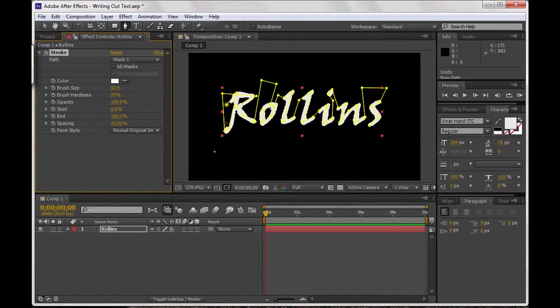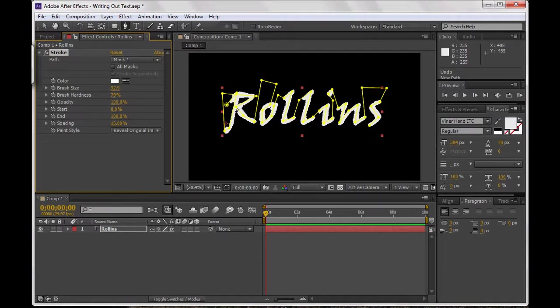You might want to play with this. You might actually want to animate your brush size, let's say if you come in a little bit too close here and it starts to reveal part of the other piece here.